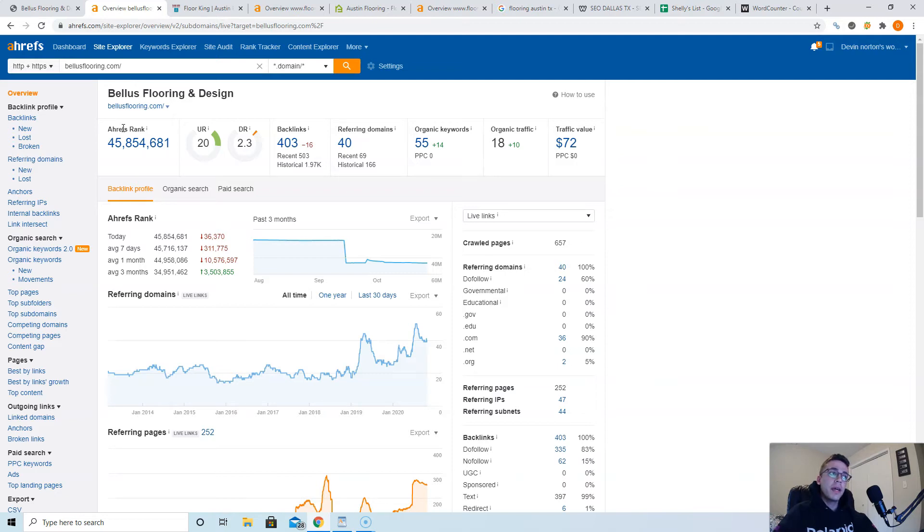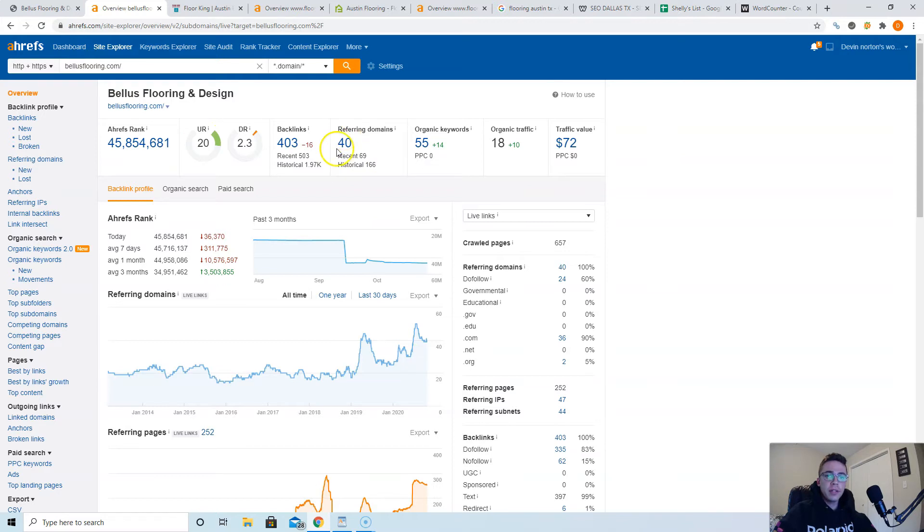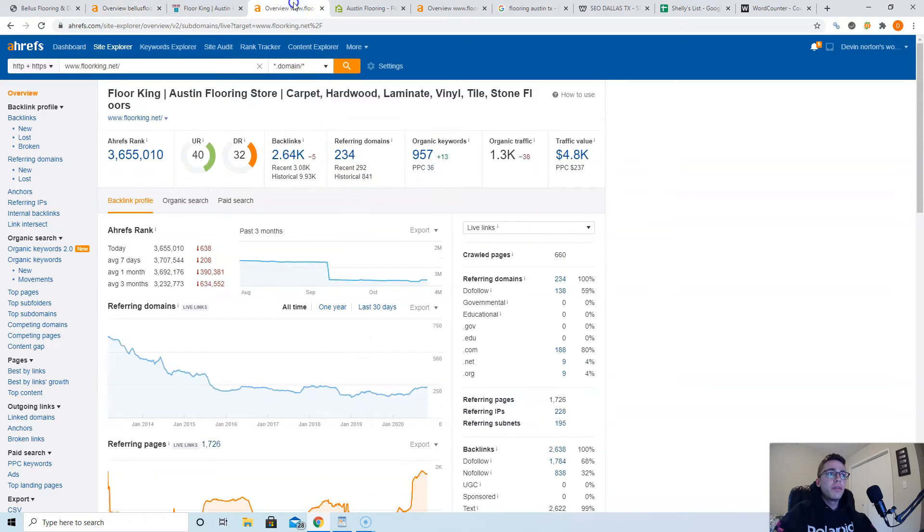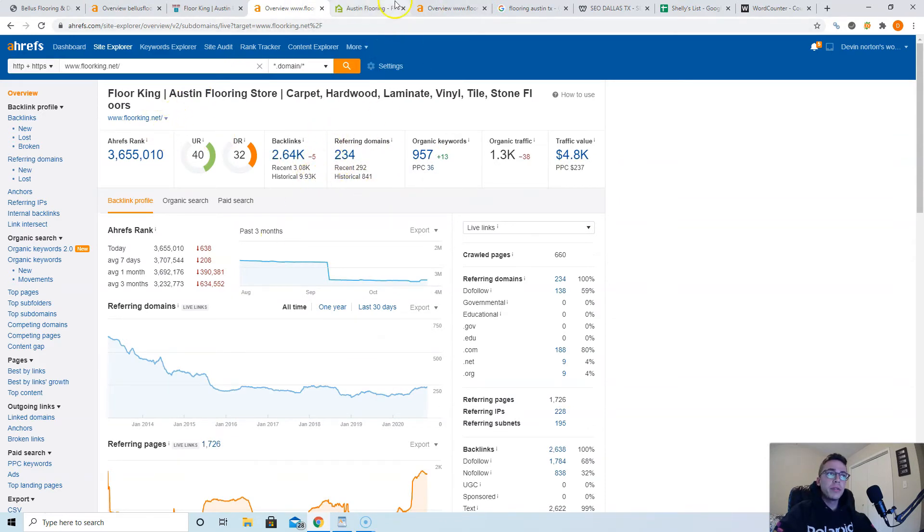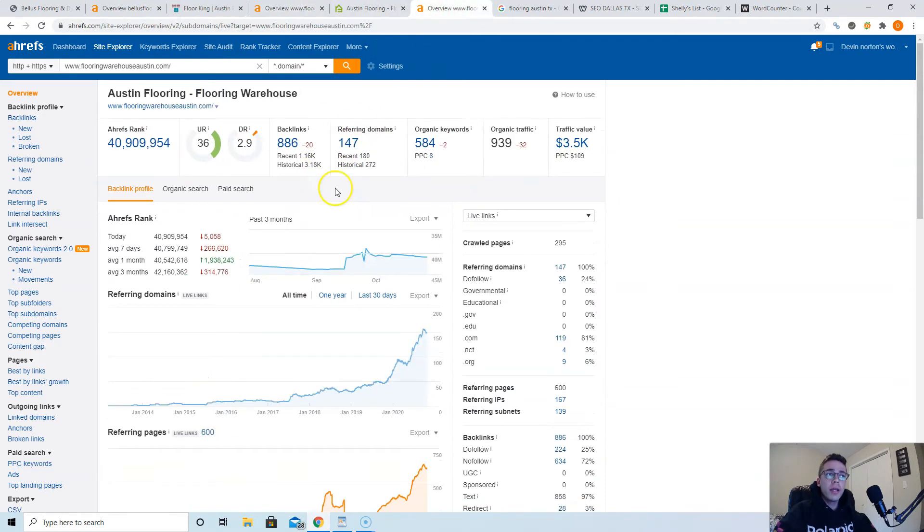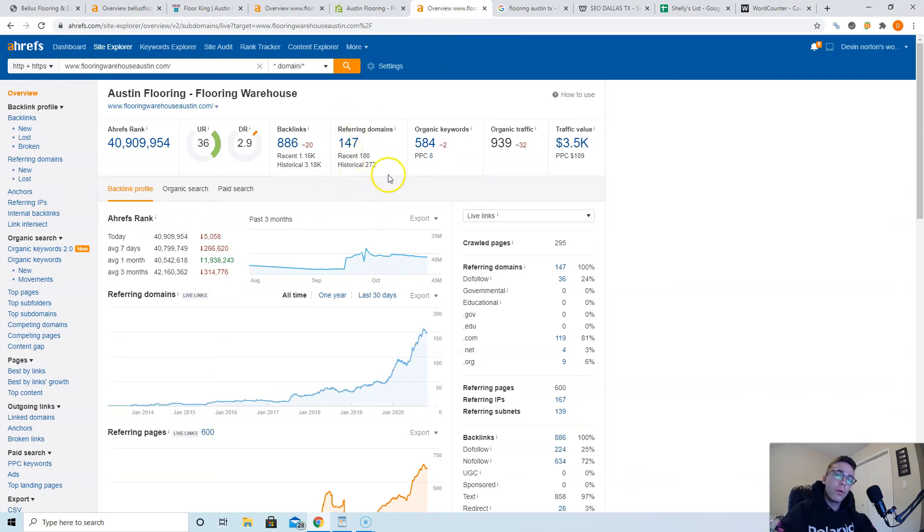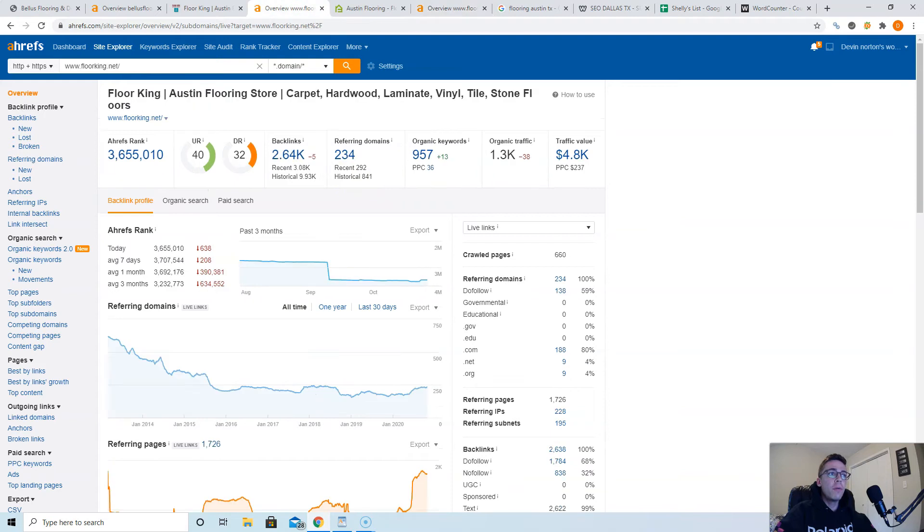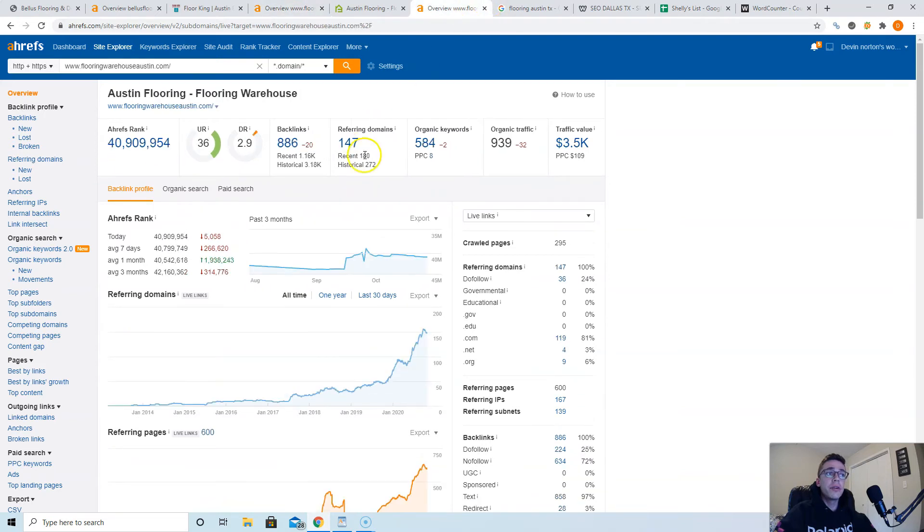And so here's your website, bellusflooring.com, says you have 40 websites pointing at you at the moment. Not a bad start, it shows that you've been doing some SEO work. Your main competitor is Floor King, they have 234 websites, that's why they're number two. And the number one guys only have 147. This is a testament on why content is more important than backlinks, because they have almost a hundred less yet they're still outranking them.